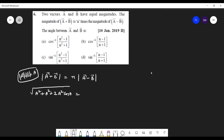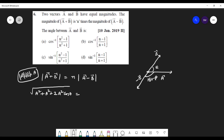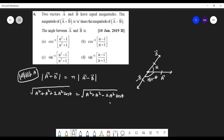As discussed, if the angle between vector a and vector b is theta, then the minus-b vector has the same magnitude but opposite direction. So the angle between a and minus-b will be 180 minus theta, and the magnitudes are all equal to a. Therefore, the expression for a minus b becomes: a squared plus a squared minus 2a squared cos theta, because cos(180 minus theta) equals minus cos theta.